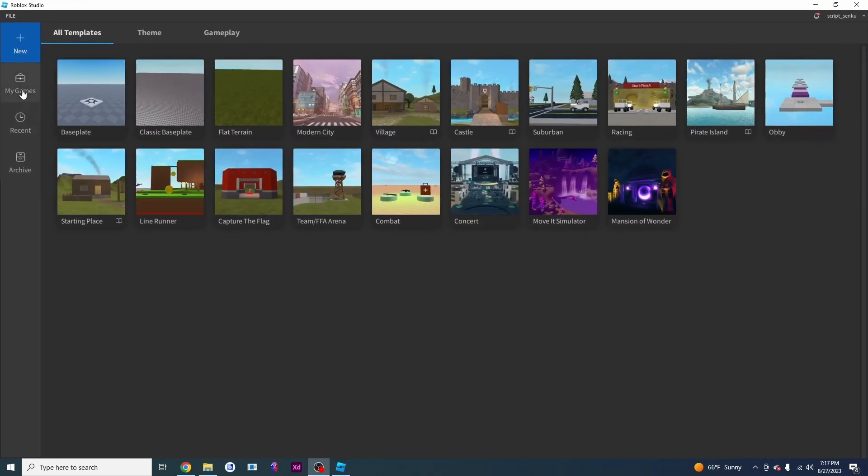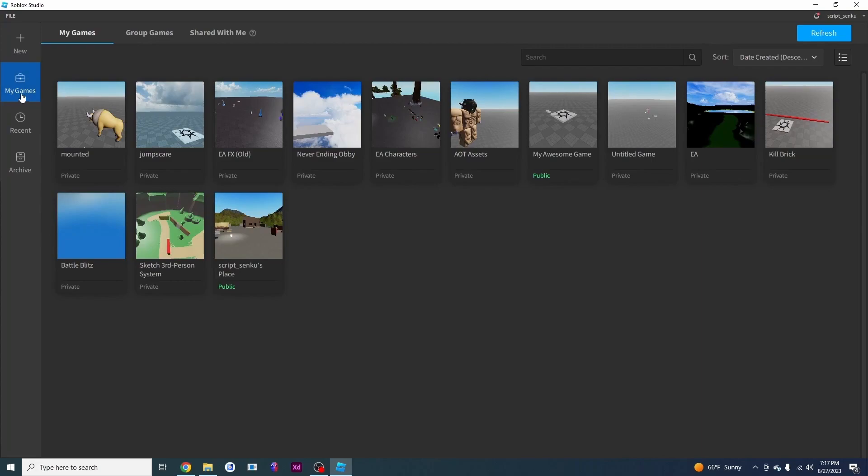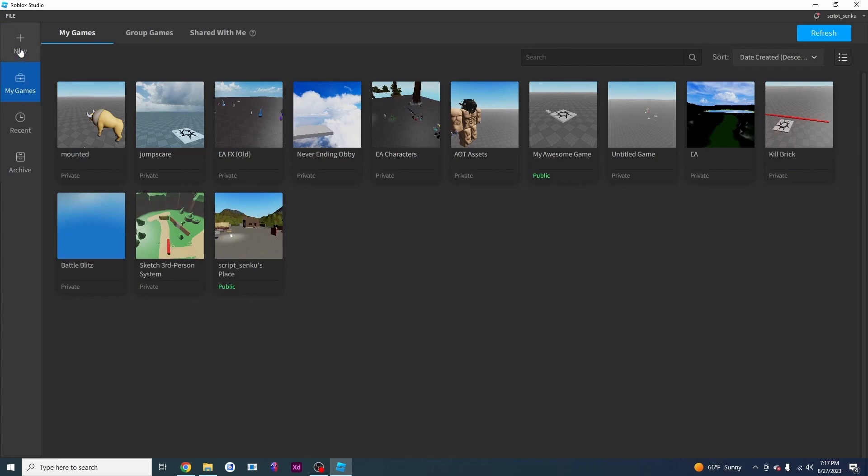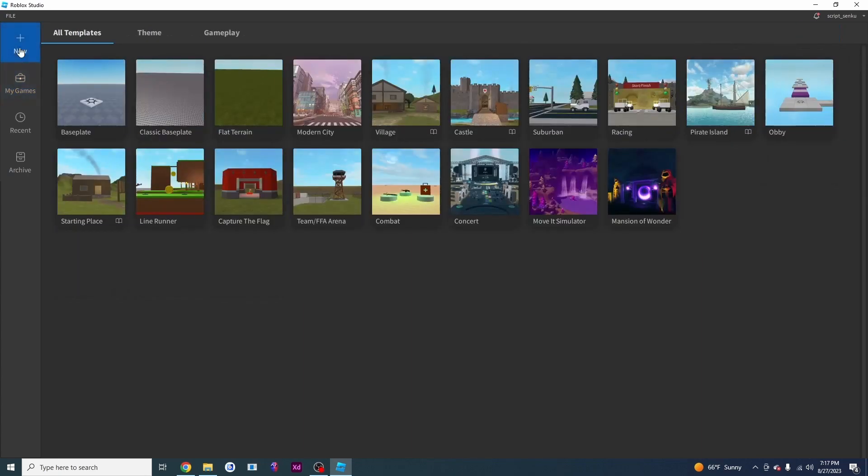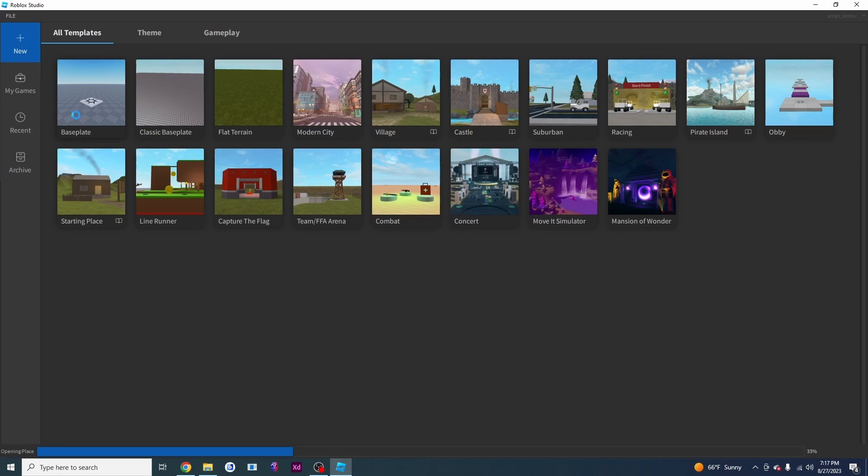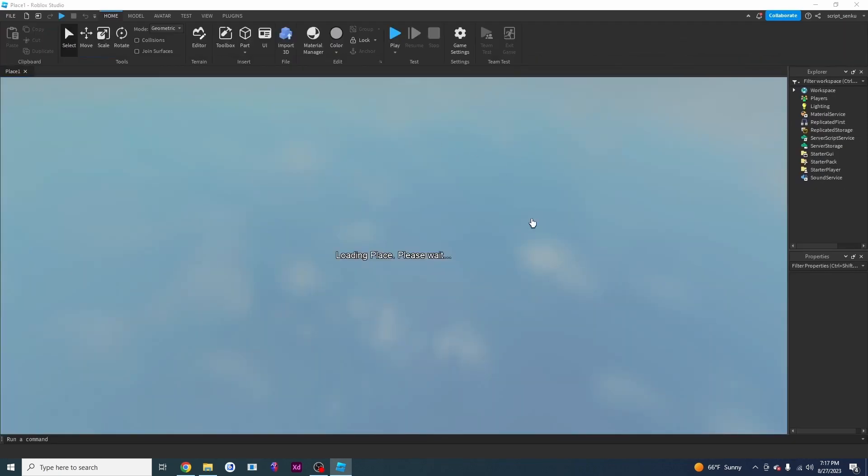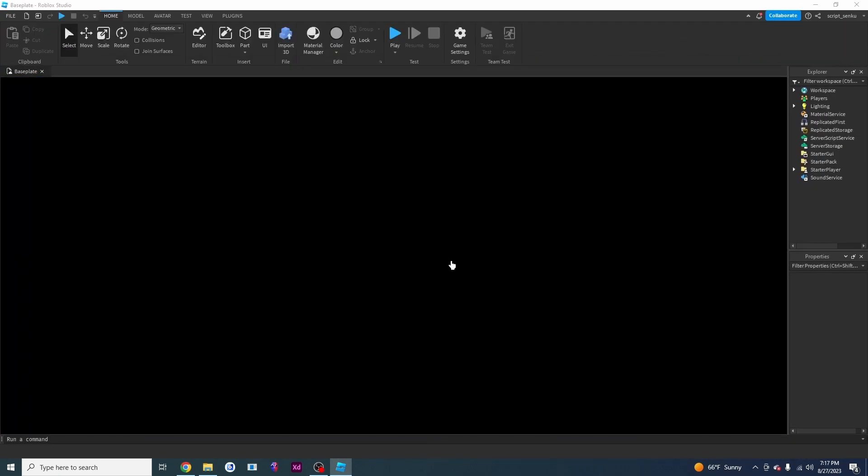You're probably going to be on this my game screen but if you're not, you're going to be on new. In case you are on this my game screen just click on new right here. Now what you want to do is find this base plate right here and you're going to click on it and Roblox will now load your base plate.